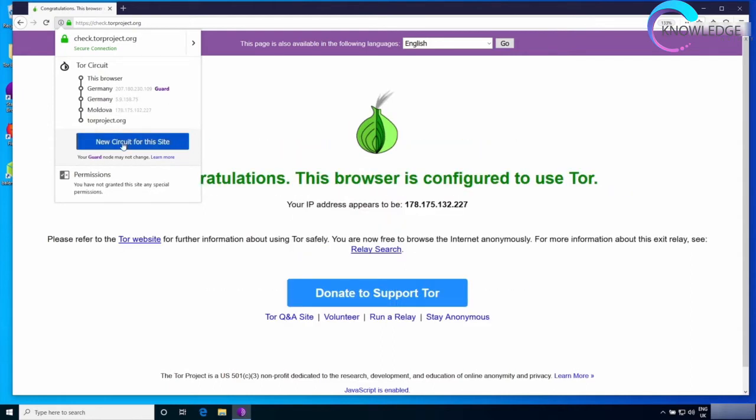If I click on it now, you'll see this page will refresh and you'll see my IP changed. Now I'm going Germany, Germany, Moldova and then to the target website which is torproject.org.